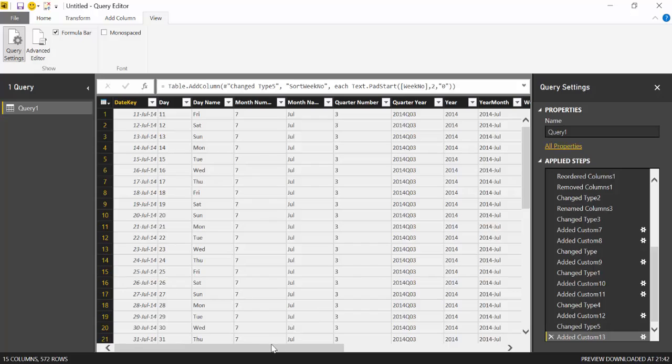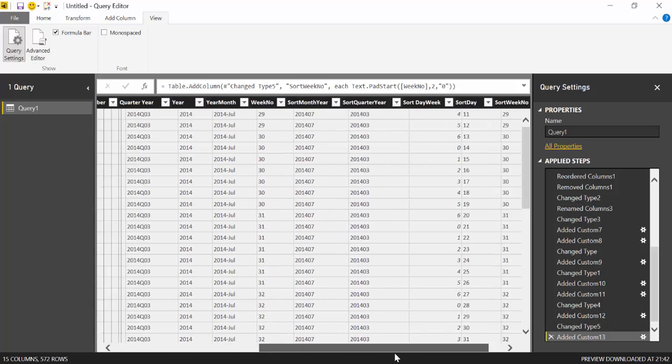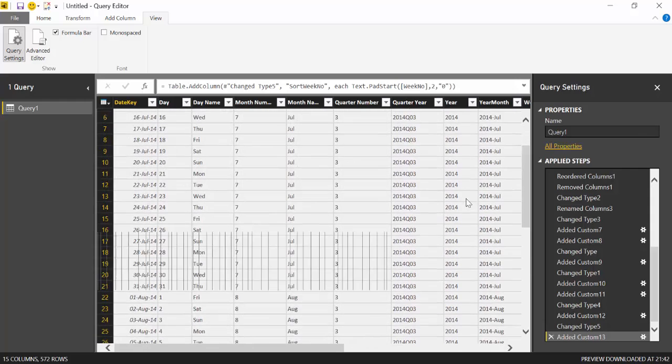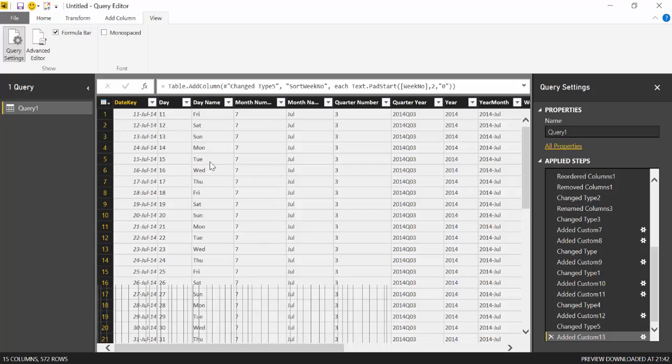And here you have it. Magic. You have a complete calendar. I have to say this is a European calendar. So if you need an American calendar, I can actually create one. Just let me know in the comments. But this is like Monday to Sunday week.